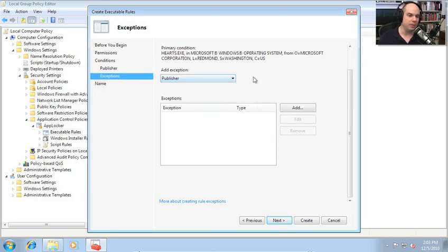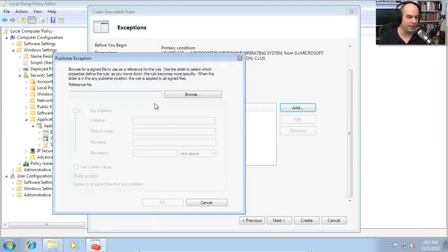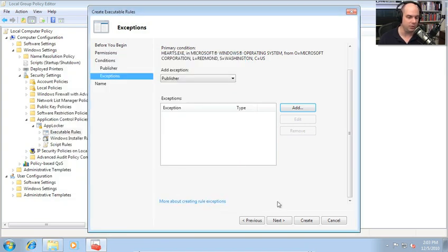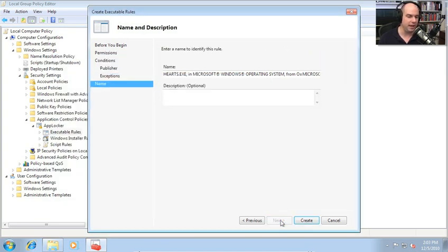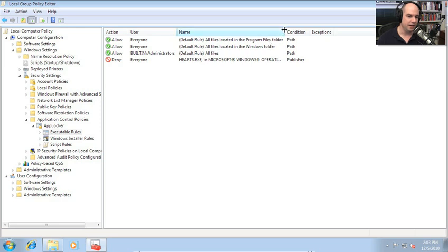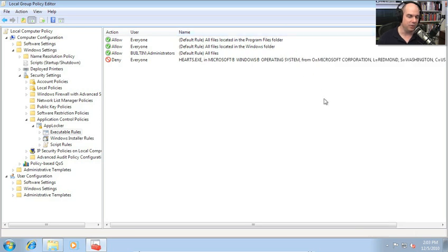I can then add exceptions — maybe there's a particular version that would be OK to run. In this case, I'm going to skip exceptions and keep everything. The rule is named hearts.exe by default. Let's create it. There is my new rule — this will deny everyone access to hearts.exe.